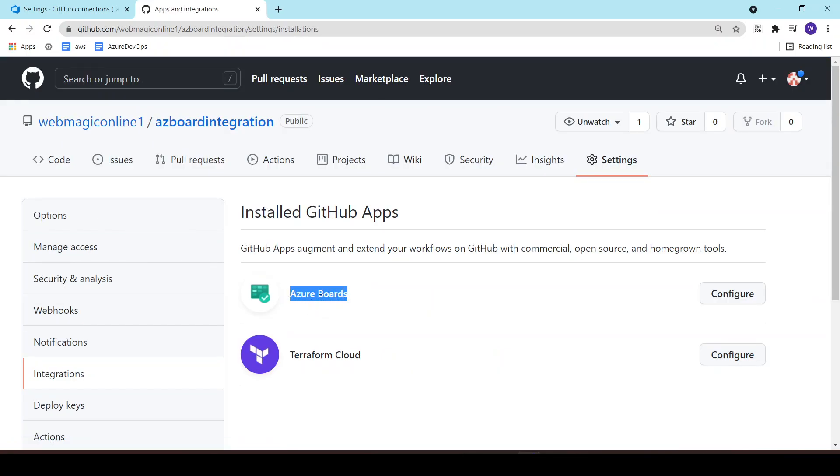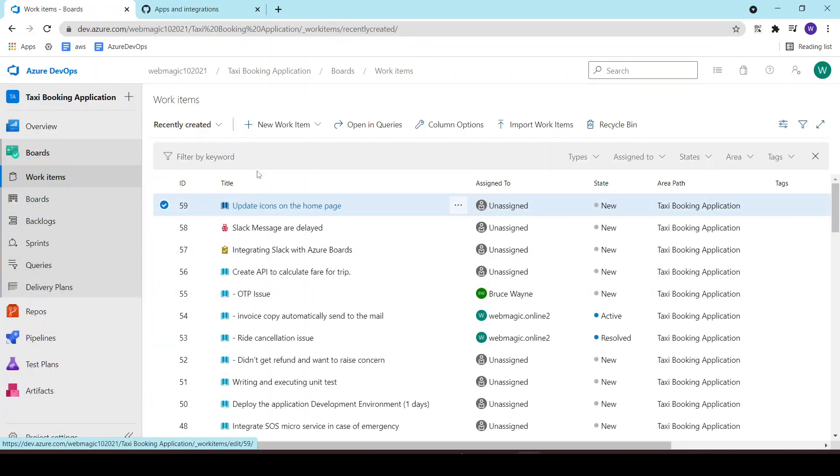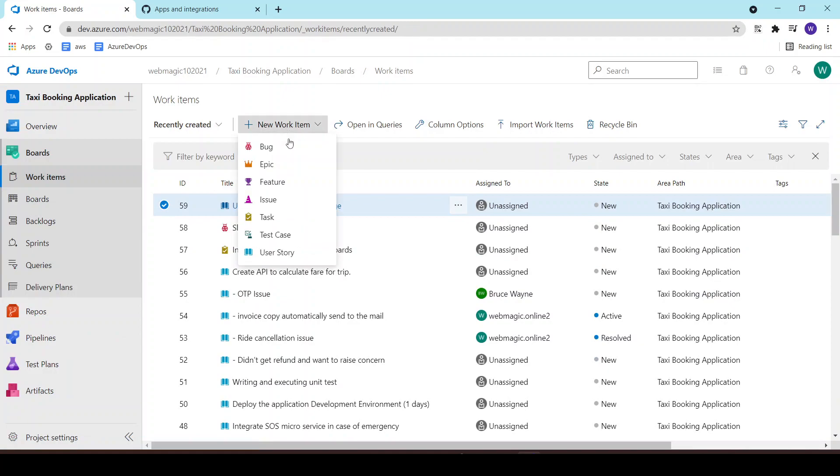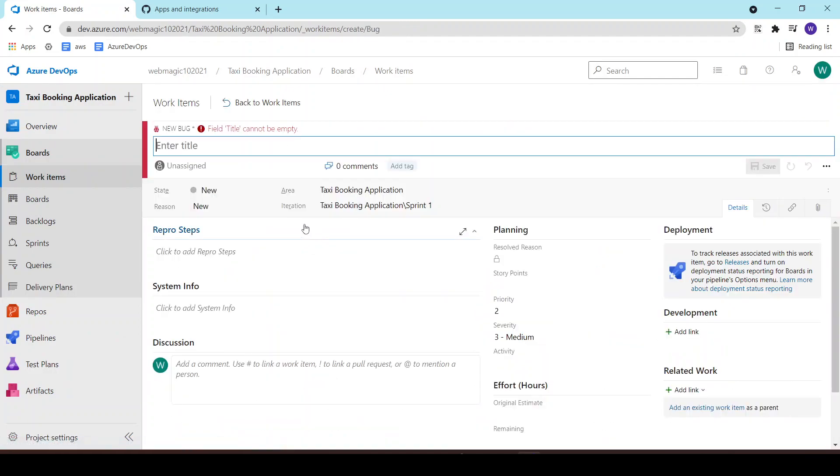Now let's create a work item. Let's say it's a bug. Let's call it as integration bug, for example the integration issue. And the work item number is 62.